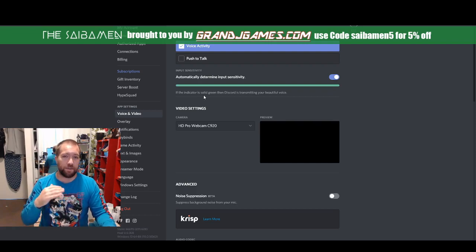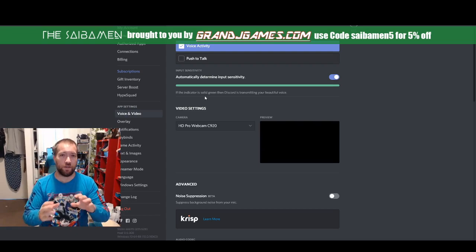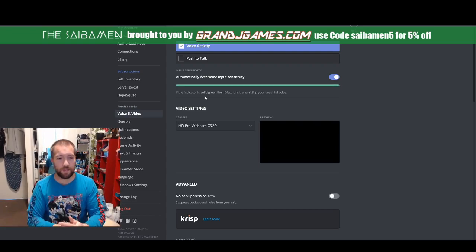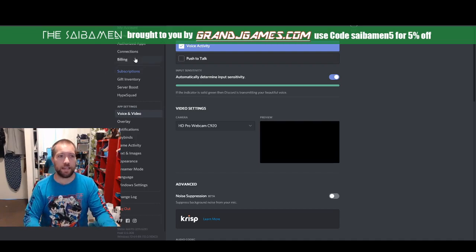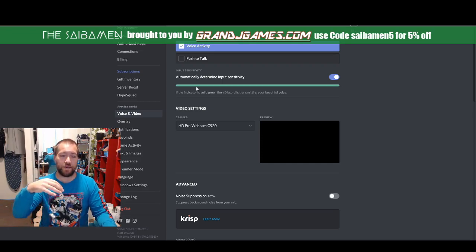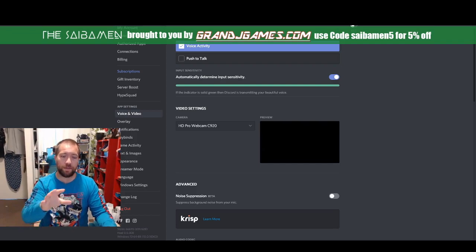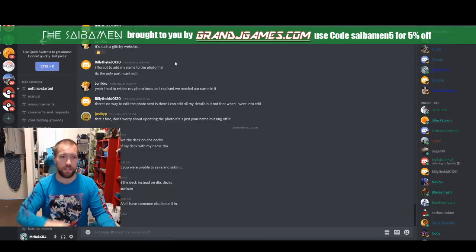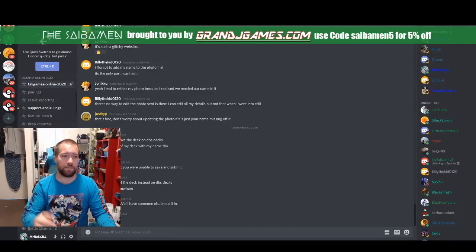The other thing I wanted to talk about is if you don't have a webcam, you can actually use your phone as well. It's a bit more complicated — I can't really show you how to do it here — but what you do is you create a secondary Discord account, and then you can join the channel with your computer and your phone and use the phone to display the video.